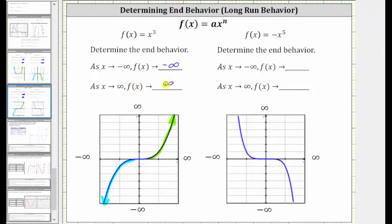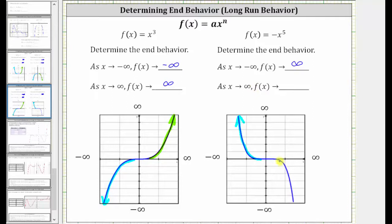Now let's take a look at f(x) = -x⁵. As x approaches negative infinity, or as we move to the left, the graph goes up and therefore the function values approach positive infinity. As x approaches positive infinity, or as we move to the right along the graph, the graph goes down and therefore the function values approach negative infinity.